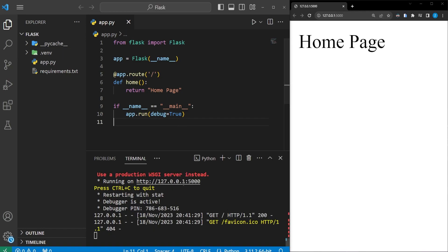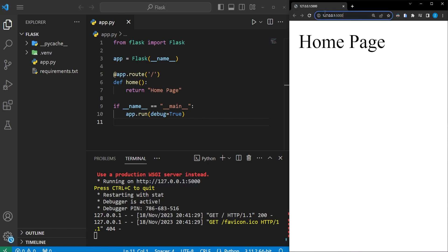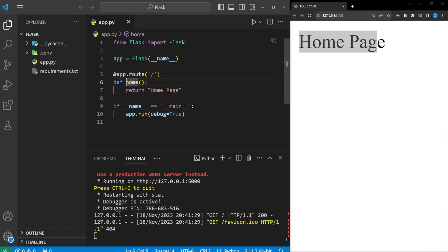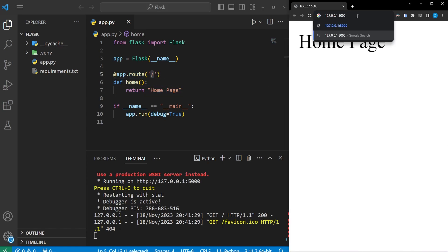Once you've started the server up, you can open a browser and type in the address, or you can control-click or command-click it on Mac. It takes you to the specific web page and we can see it prints out 'homepage', which corresponds to the forward slash route. The address 127.0.0.1:5000 is our server address, and this is equivalent to just adding a forward slash at the end, as it defaults to that specific route.